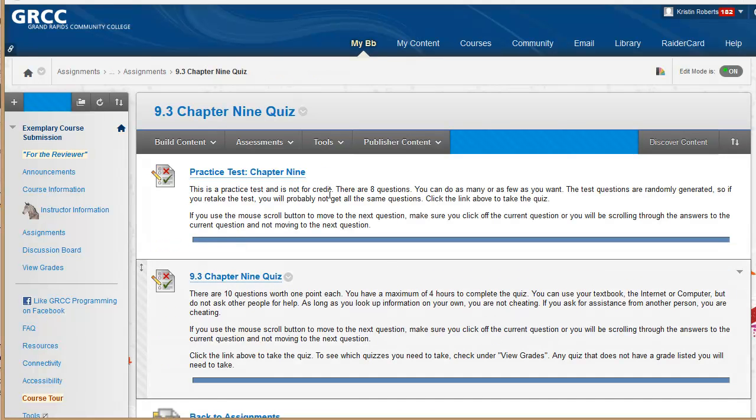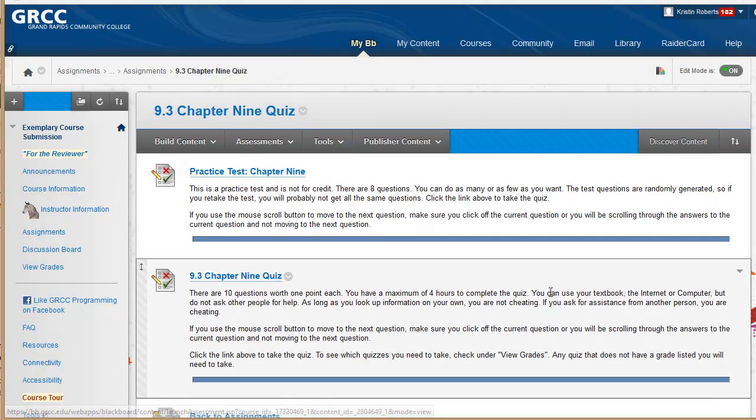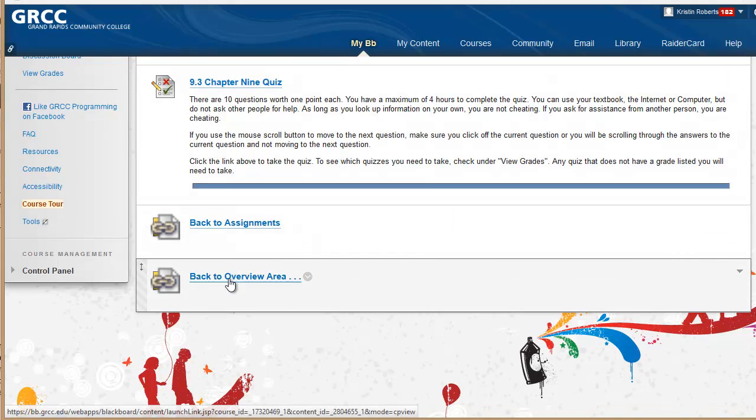And the quiz has a practice quiz and a quiz for credit where you can go back to the assignment area or back to the overview area.